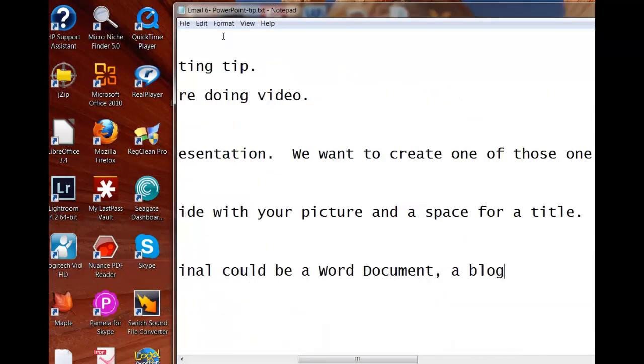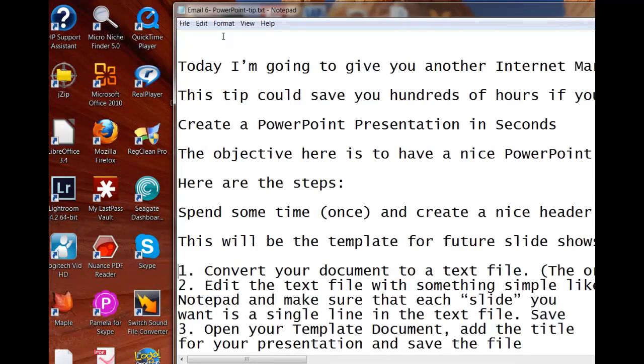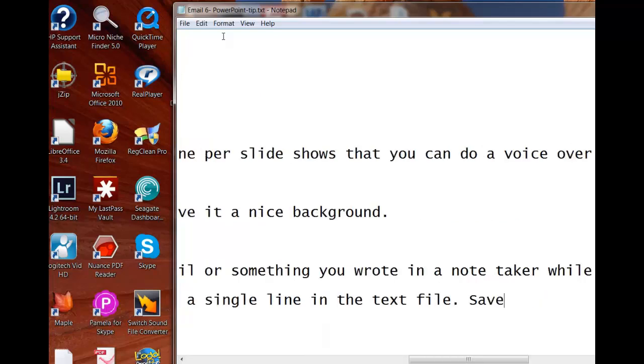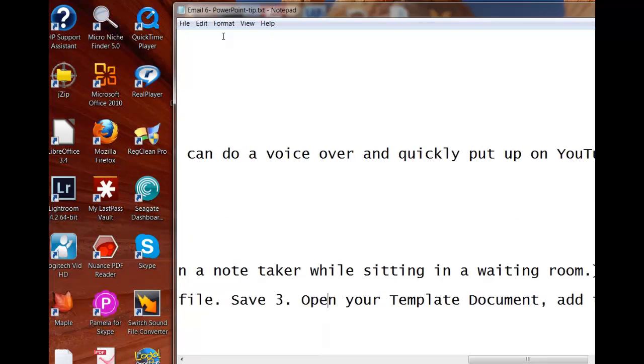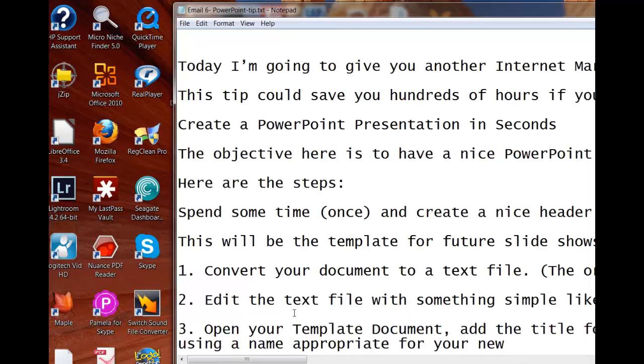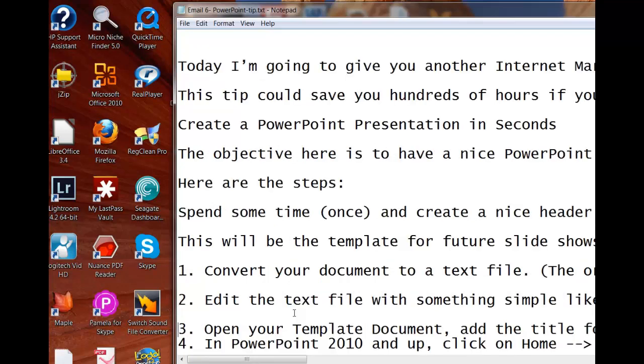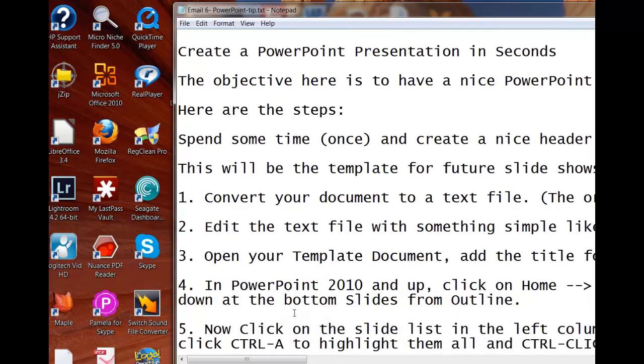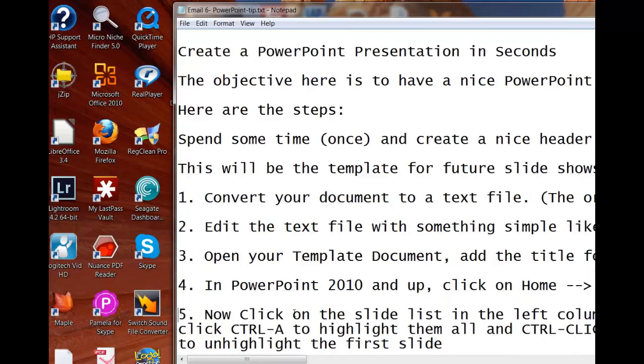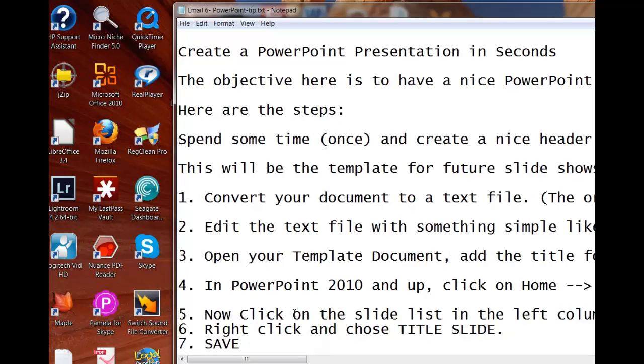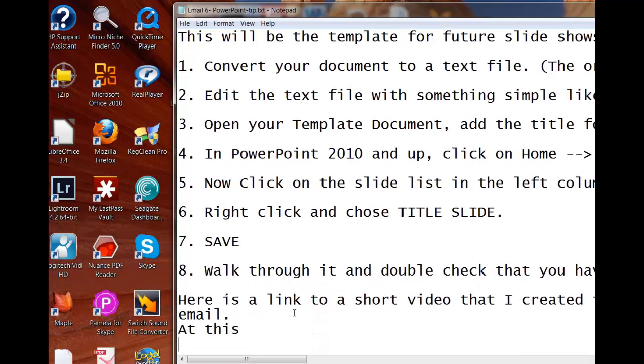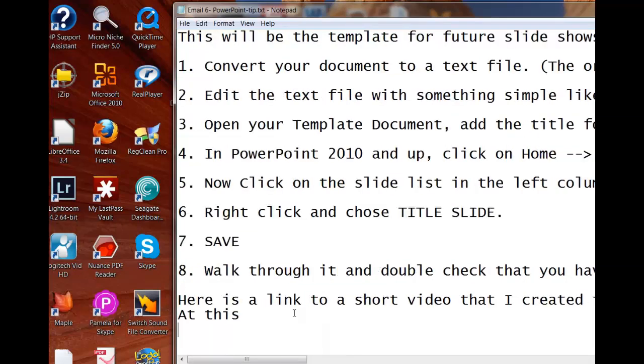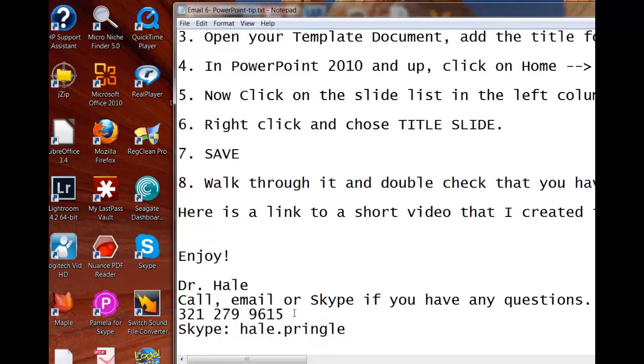And now I'm going to turn these numbered items into one line each. Making sure that each line that I'd like to be a slide is on its own line.